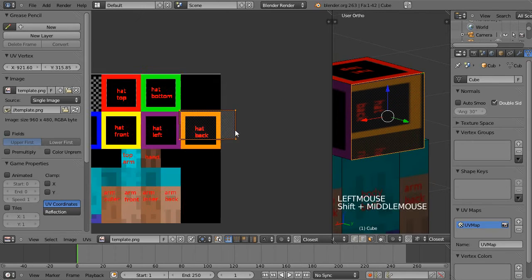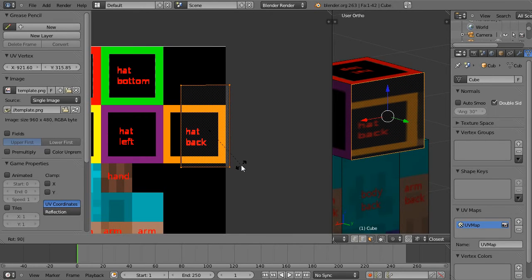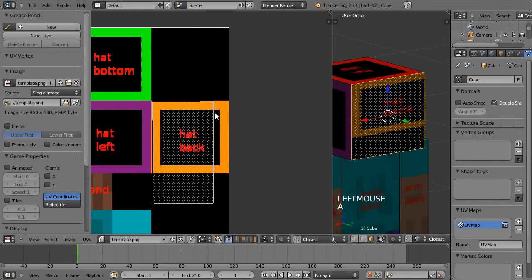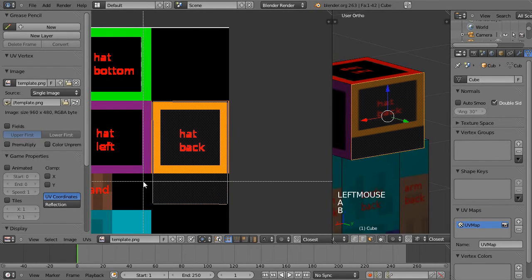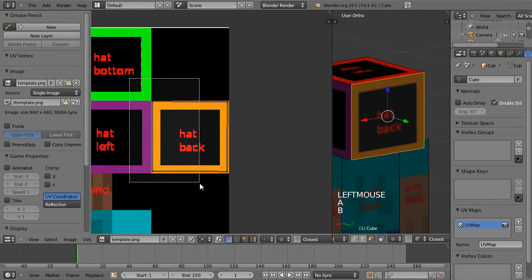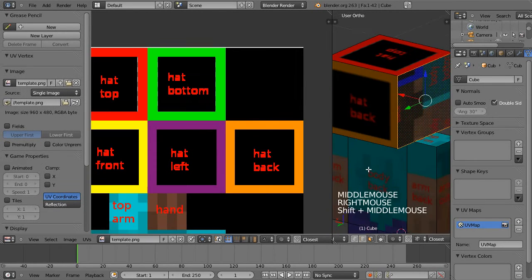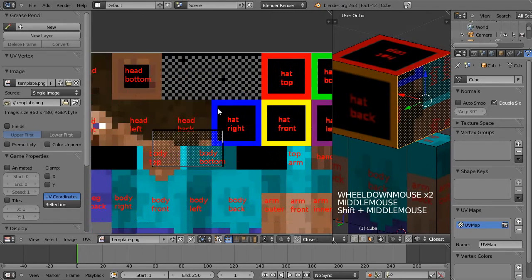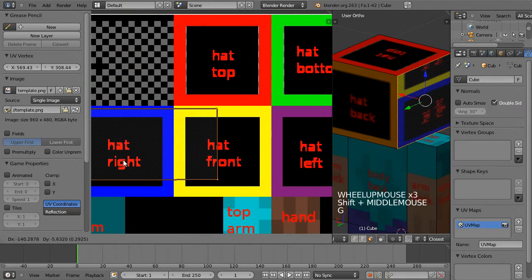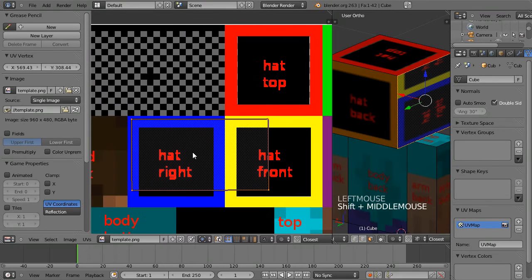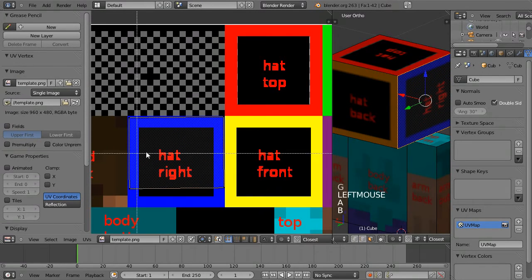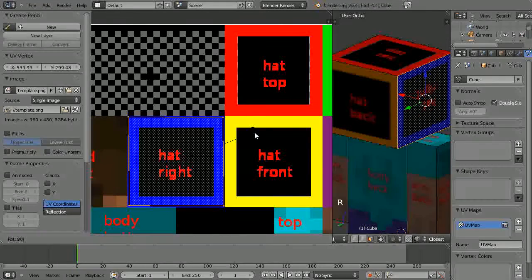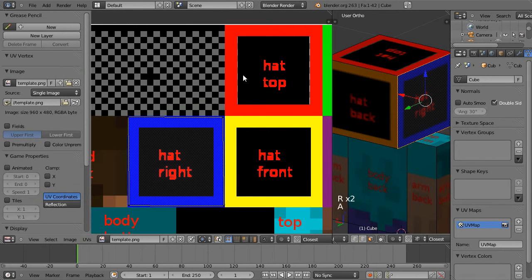And this is the back. So G to move. And then that looks all good. The character's right hand side. And R90, R180, there we go.